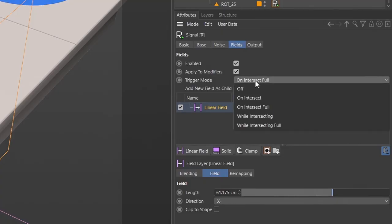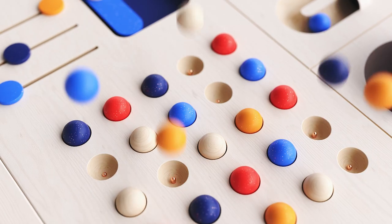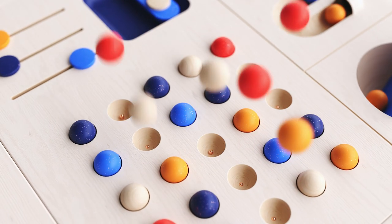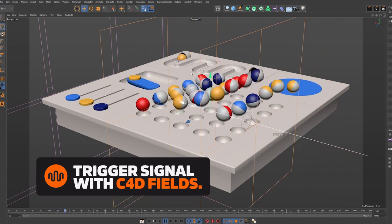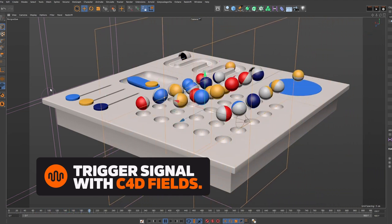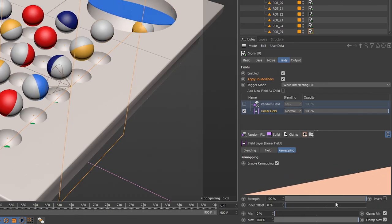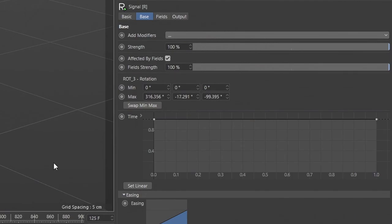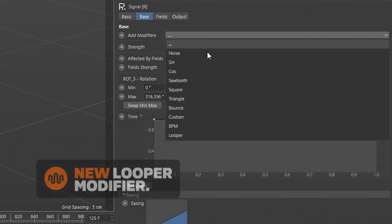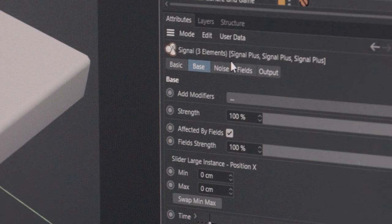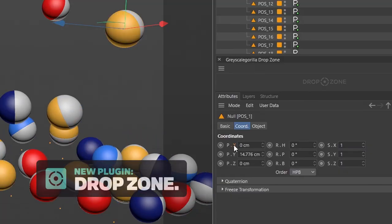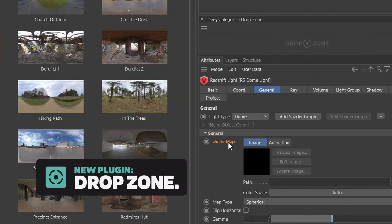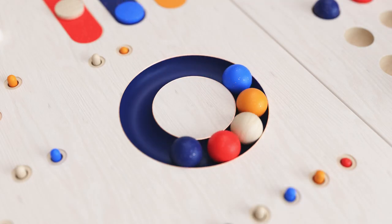And what if you could use Signal with the awesome power of fields? Well, now you can. Easily trigger animations with fields and get even tighter control over your animated loops. All of this, plus you get a brand new looper modifier, updated noise modifier, and drop zone — a nifty new workflow tool that will reduce clicks and increase smiles.